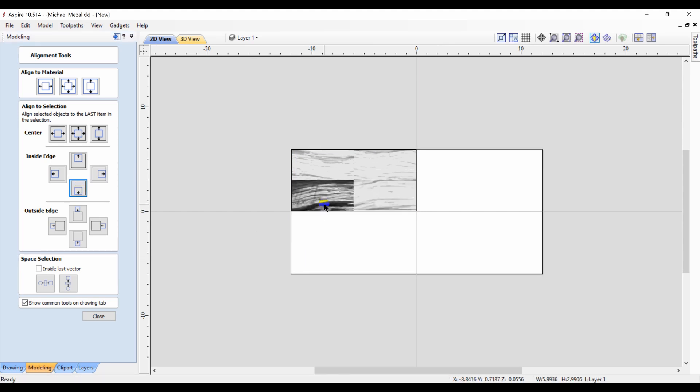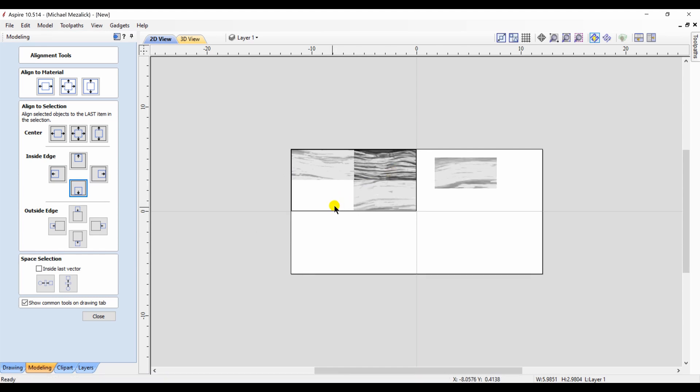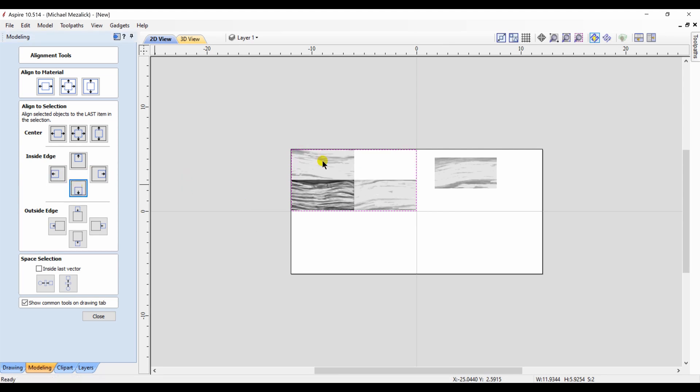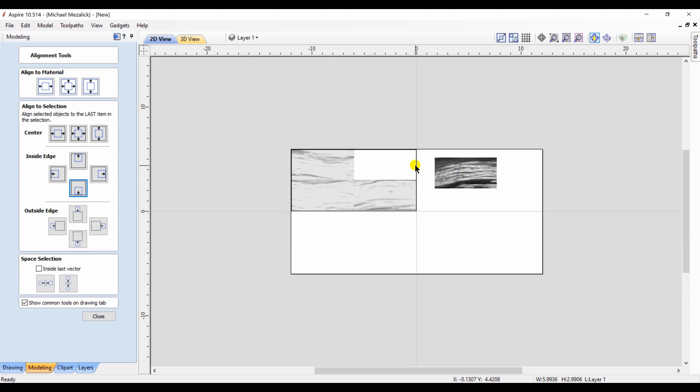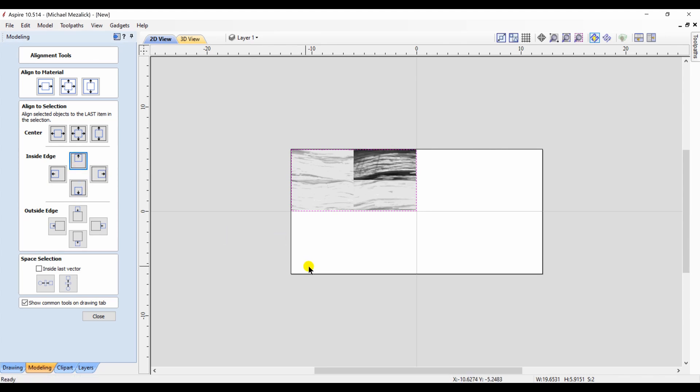I do the same thing with the other two components. Move one out of the way, take my top right, move it to the bottom left, and the extra one put into the top right-hand corner. The alignment tools work really well.